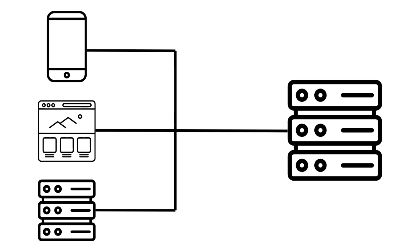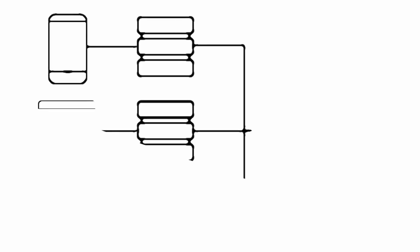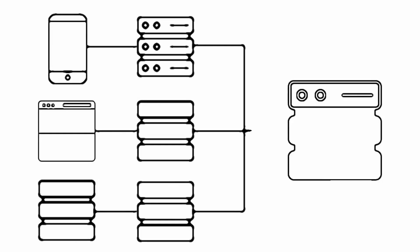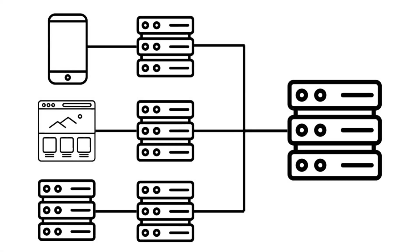For example, you might have a web app, a mobile app, and a third-party integration that all need to access your backend services. Instead of having a single, general-purpose API backend that serves all these clients, you can have a separate BFF for each one that provides the optimal API and data structures for each client's needs.